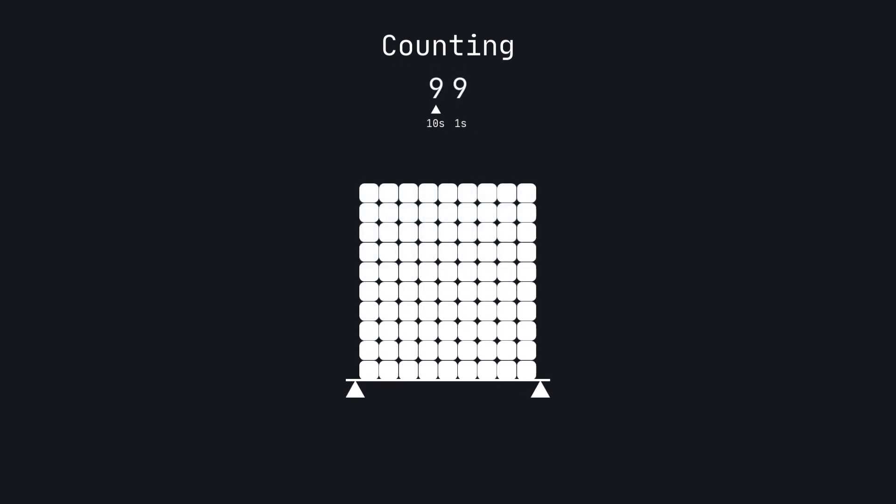Continuing this, once we reach the limit for the tens and ones place, we add a new digit on the left that represents how many hundreds are in the number, calling this the hundreds place.